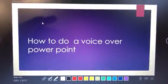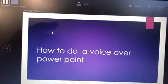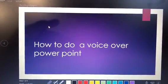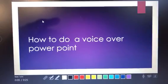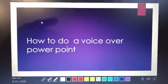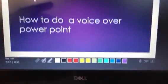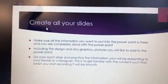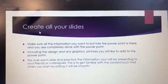Now we're recording — whatever you're talking about on that slide is being captured. Go through each slide and present the information. Once you're done with a slide, you just need to hit the space bar on your laptop — that's this right here. Hit the space bar and it's going to take you to the next slide. Keep going through each slide until you get to the very last one.